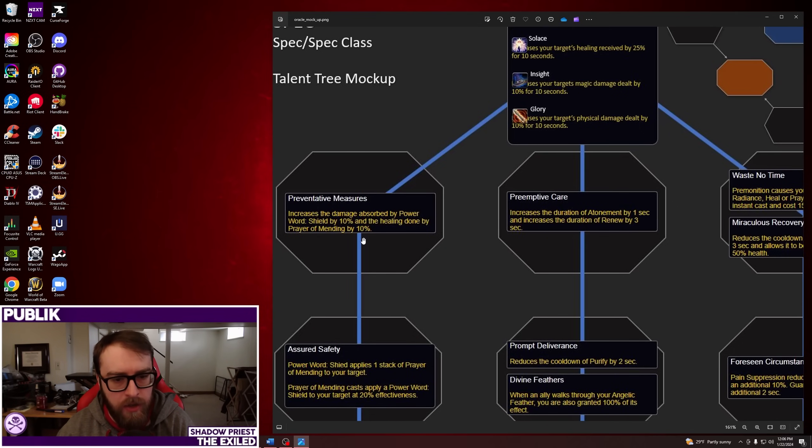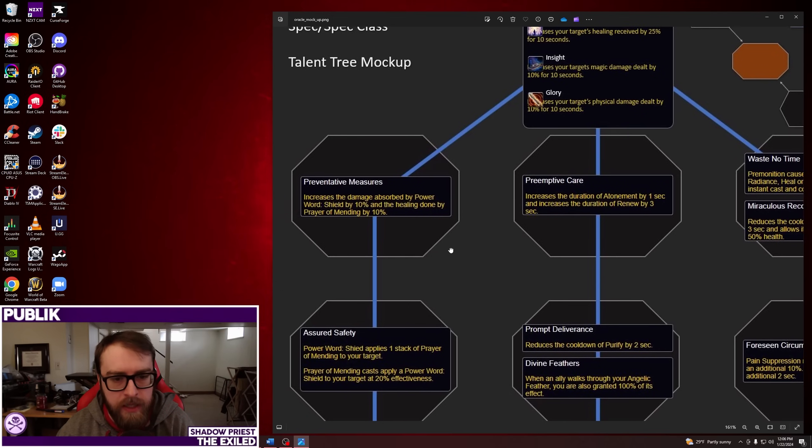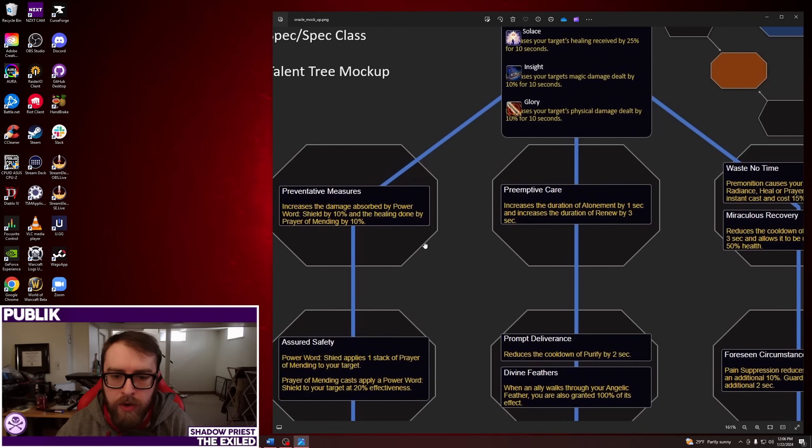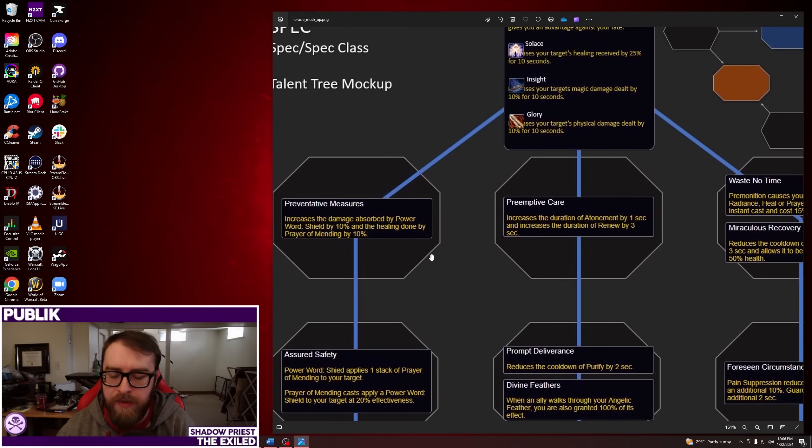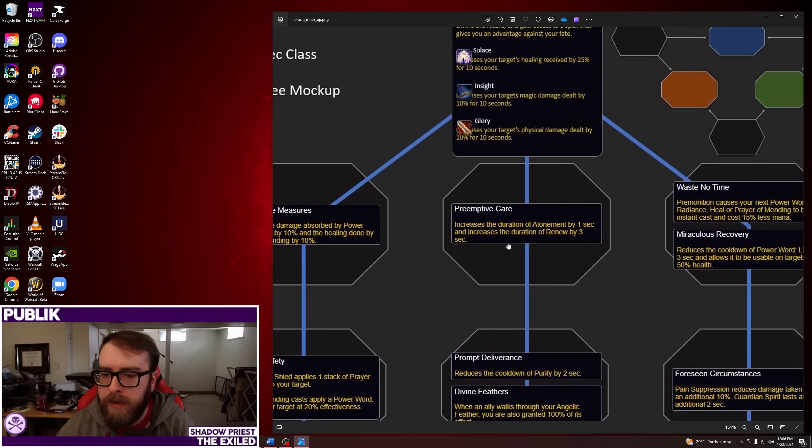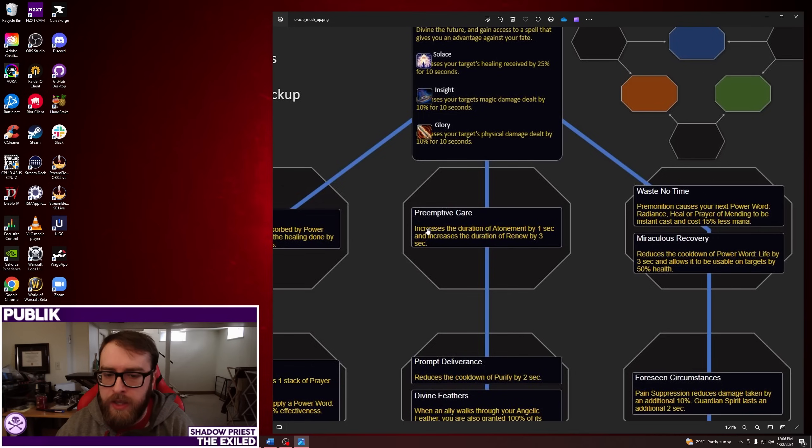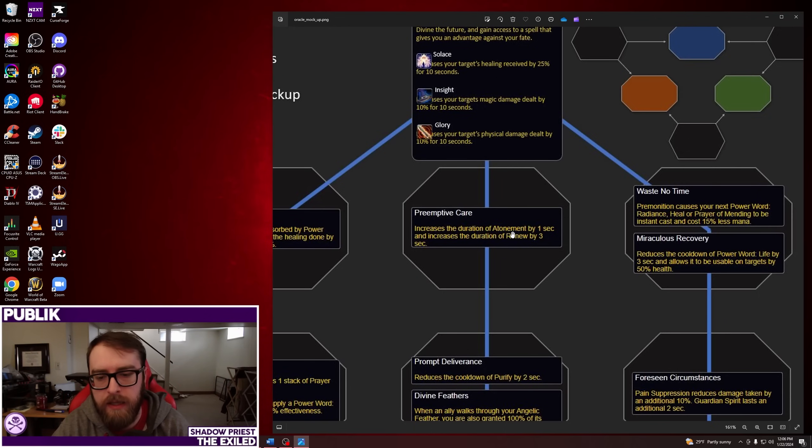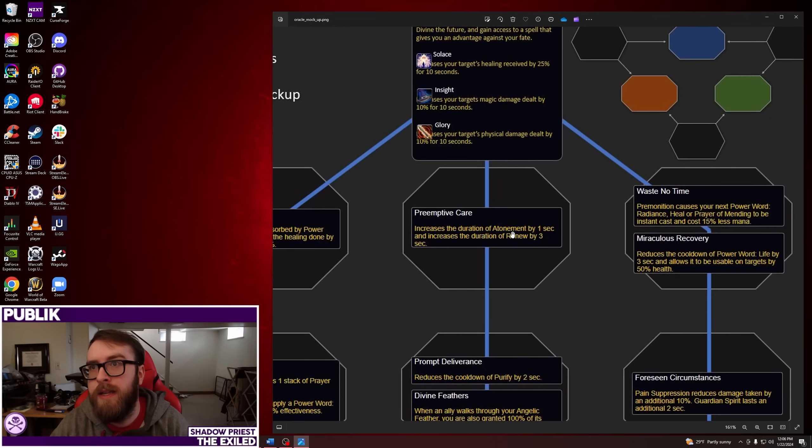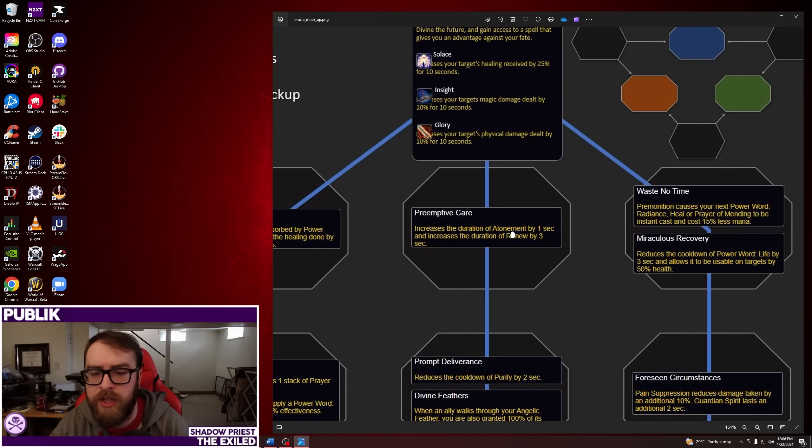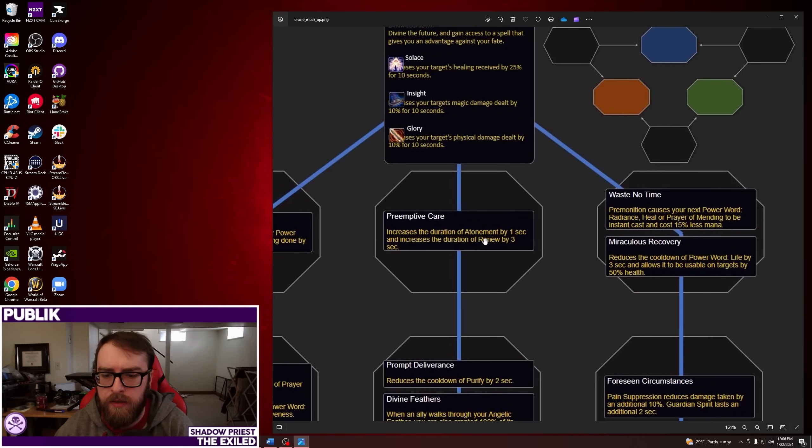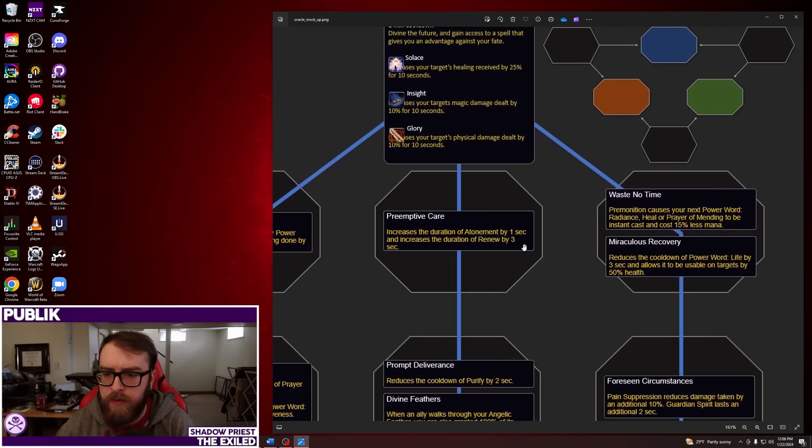What is also kind of interesting, Power Word Shield is meant for a Disc and Prayer of Mending is meant for a Holy. But nothing's stopping the others from casting those spells. And then you have Preemptive Care, which increases the duration of Atonement by one second and increases the duration of Renew by three seconds. I mean, one second Atonement isn't anything to scoff at. But I don't know if it's going to change too much of what you want to do. The three seconds Renew is also kind of interesting, especially with salve and stuff like that.